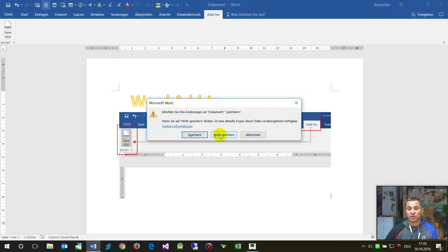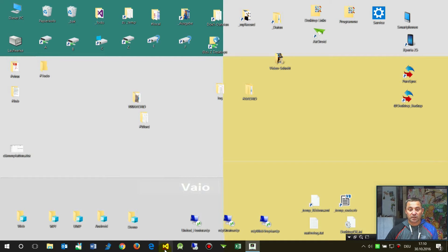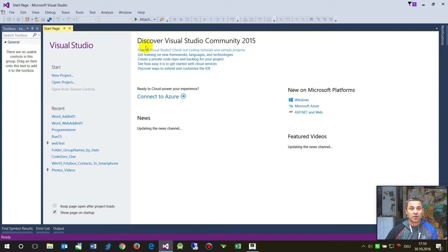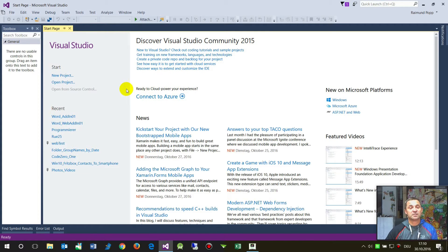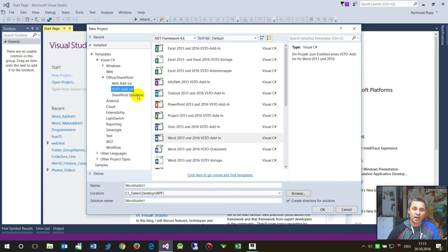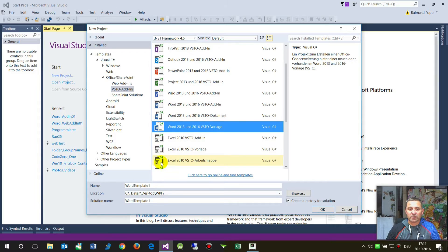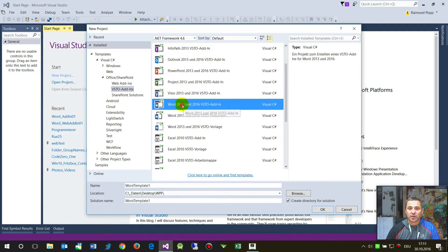Now let's go on to how we create this. First, this is written in Visual Studio — the free edition. It's the Visual Studio Community Edition 2015 in this case, but it's also possible with Visual Studio Express Editions and former releases. Now we create a new project, and in the new project we will see there are templates. There's a template for Office SharePoint VSTO — Visual Studio Tools for Office add-ins.